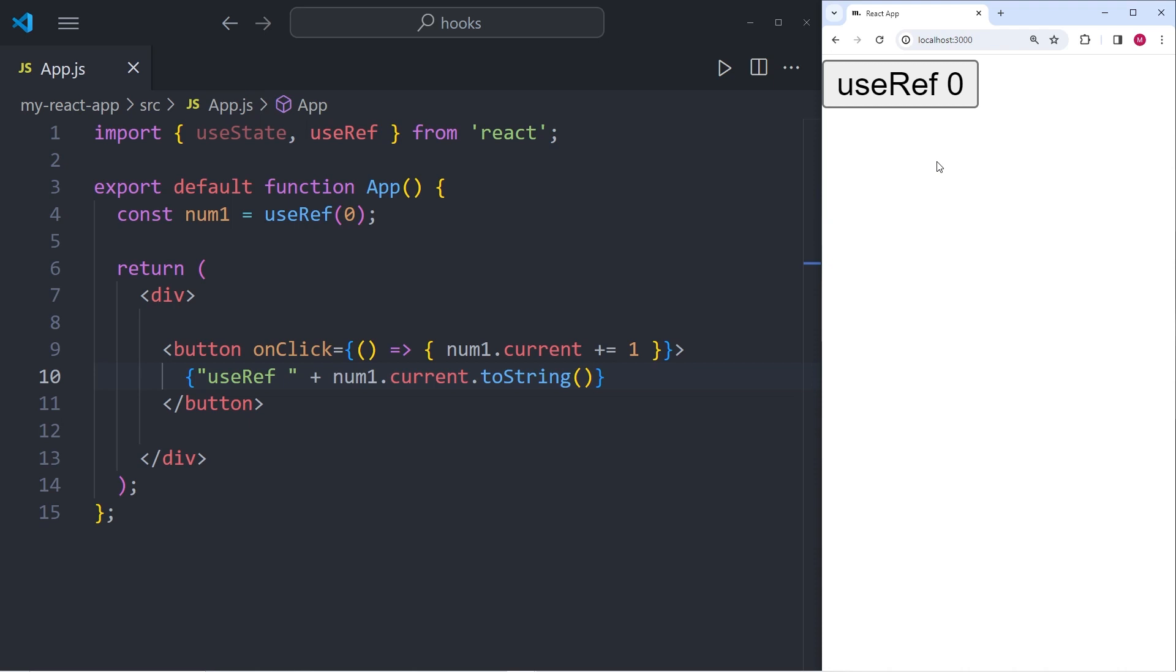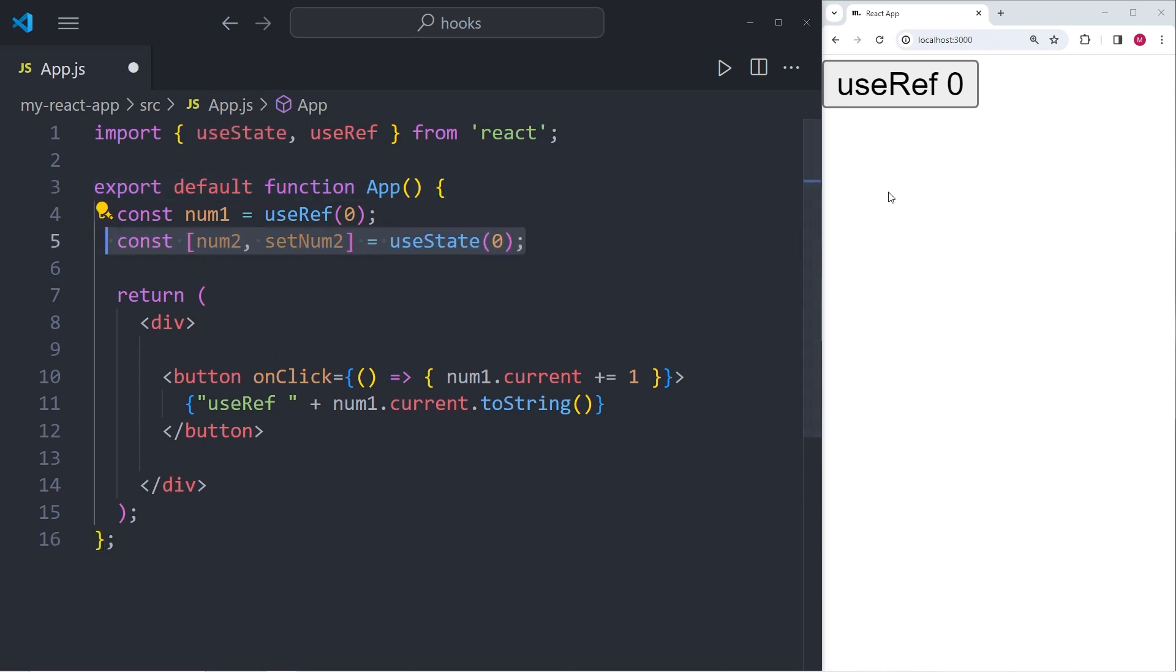So one way to see that we're actually incrementing the number every time we click on the button is by adding a useState hook into our current example. So I'm going to simply add this useState over here. And what it does is it has the num2 as the state value, which has the default value of zero, and we have the setter function over here called setNum2.